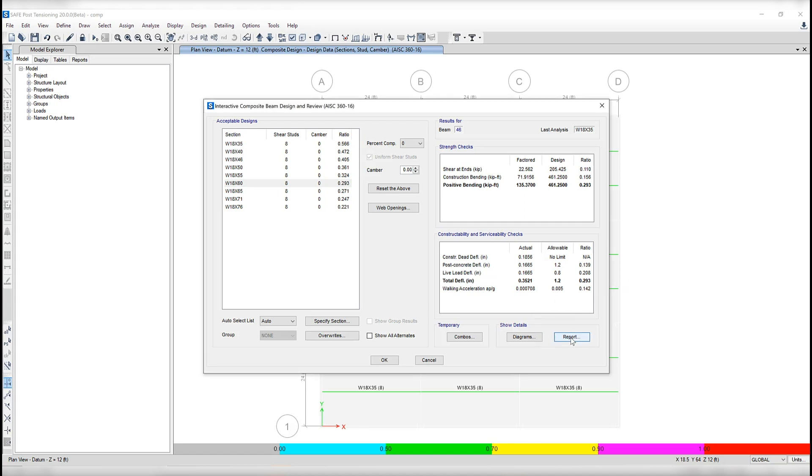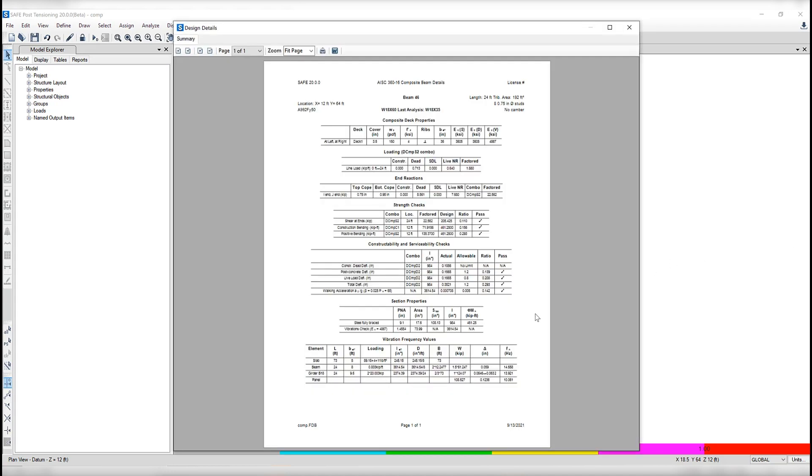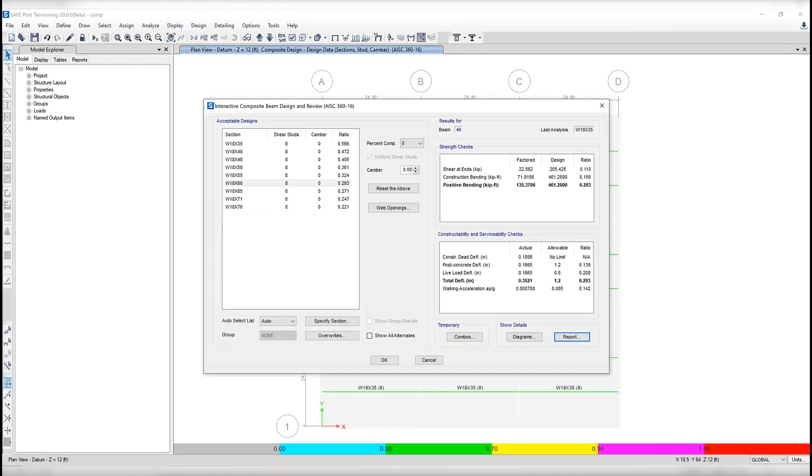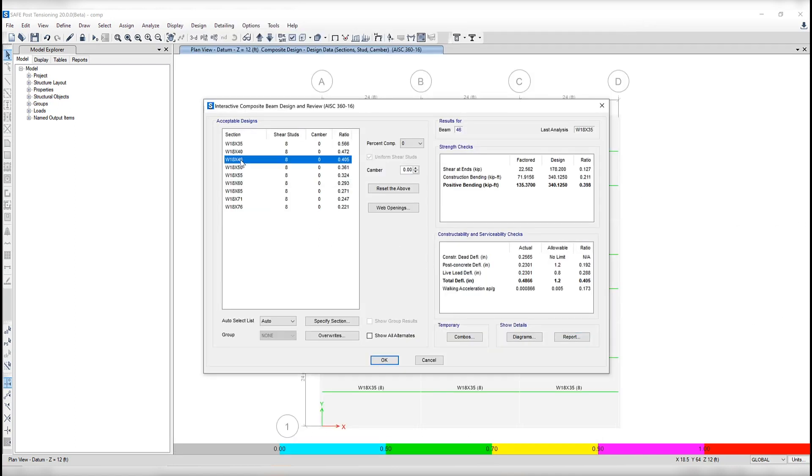And if we click on the report, it will give you detailed information about the design, including composite effect properties, end reactions, strength checks. This report can be accessed for any of the sections that SAFE did calculations for.